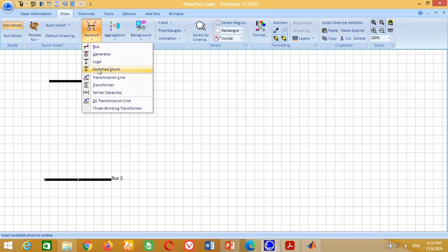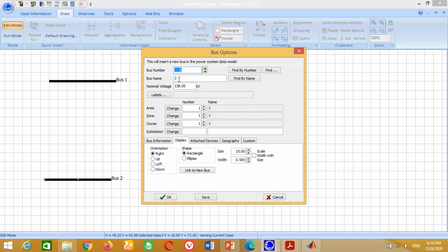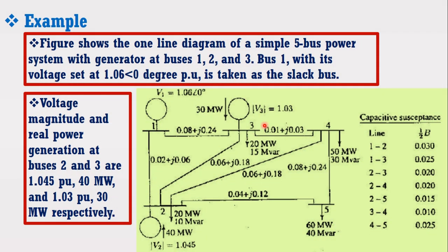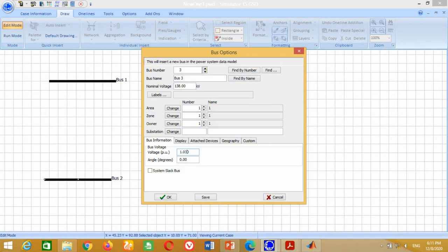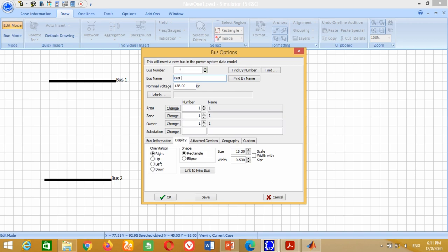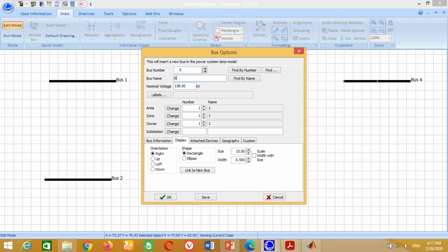Similarly, repeat the same procedure to place Bus 3. Write Bus 3 here and click on Bus Information. For Bus 4 and Bus 5, which are load buses, write their voltages to 1 per unit.